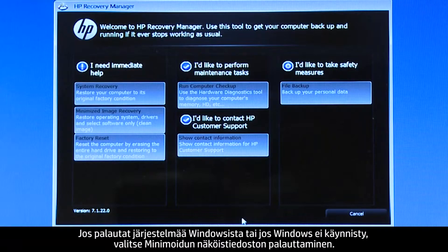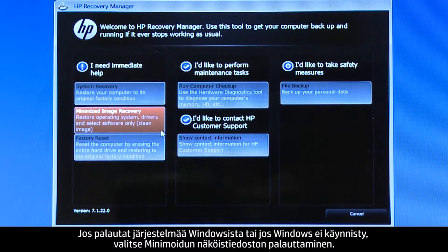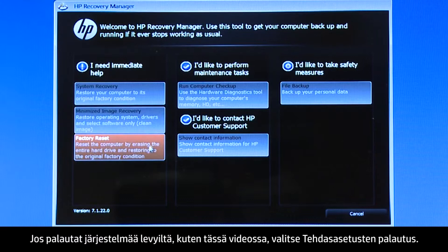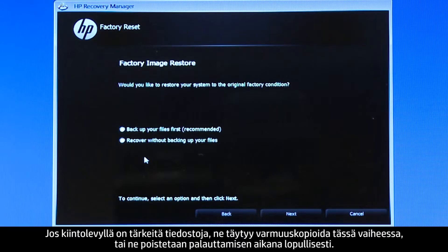If you are performing a system recovery from Windows, or if Windows will not open, select Minimized Image Recovery. If you are performing a recovery with disks, as we are showing here, select Factory Reset. If you have any important files on the hard drive, you must back them up at this point, or they will be permanently destroyed by the recovery process.